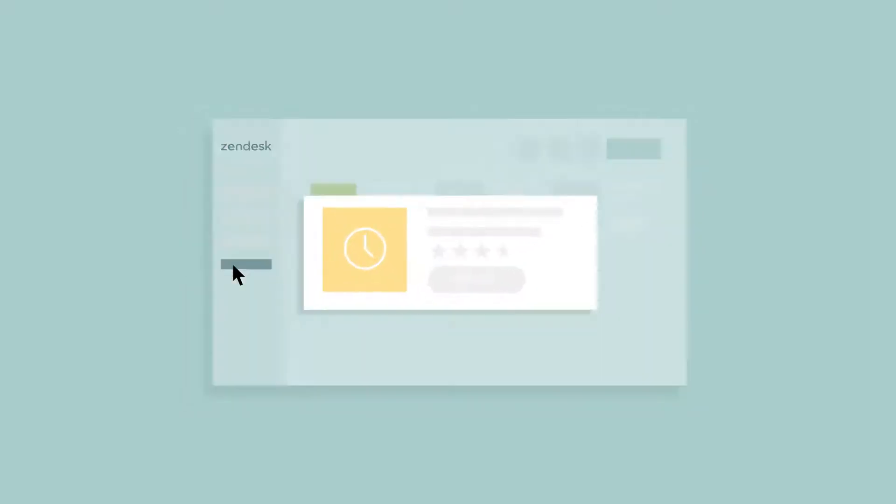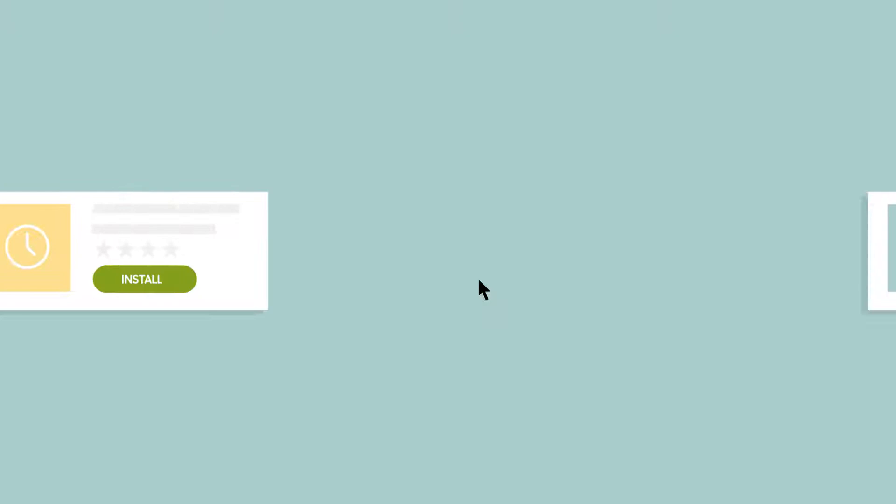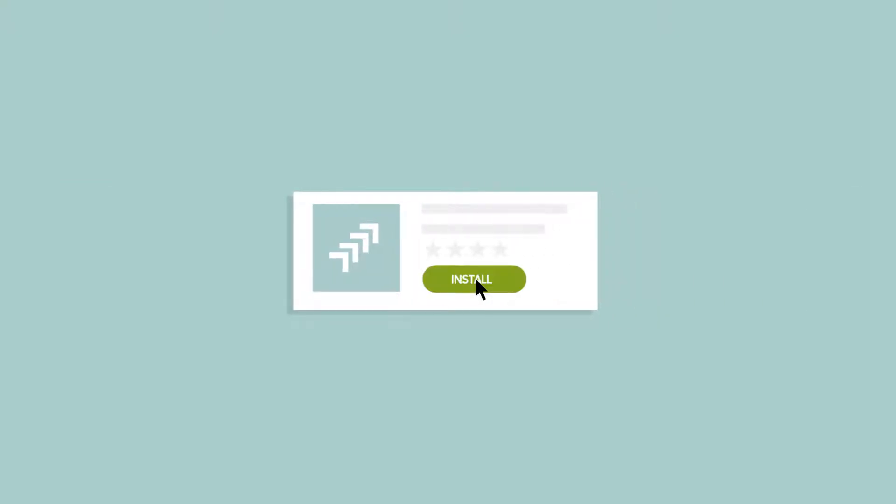Simple ones, like the Time Tracking app, improve efficiency. Others, like the Jira app, allow you to simplify complex workflows.